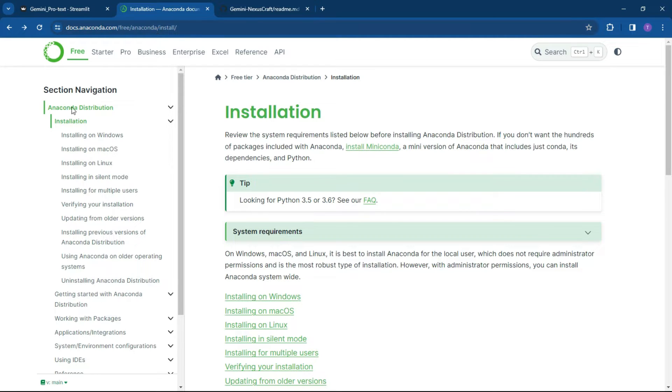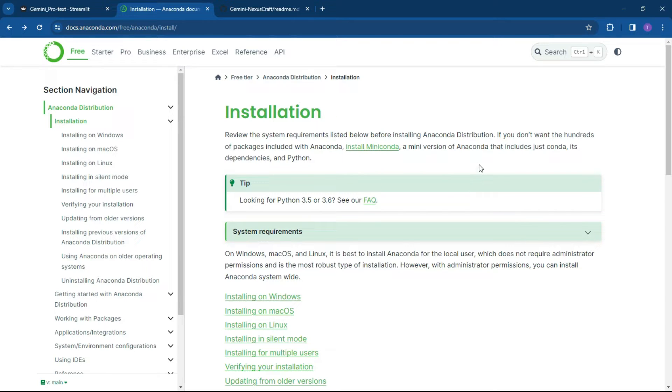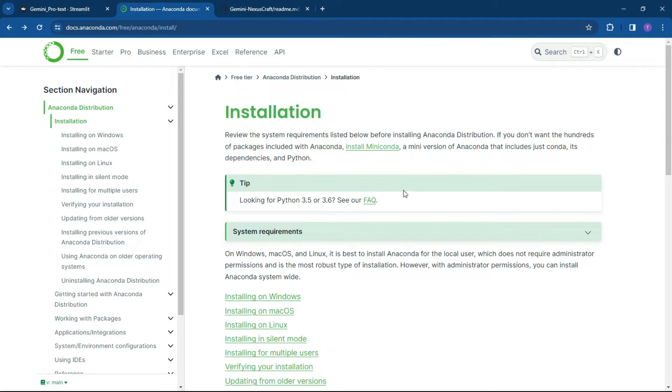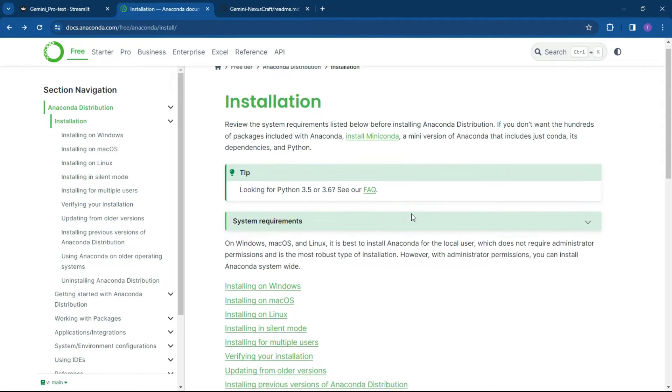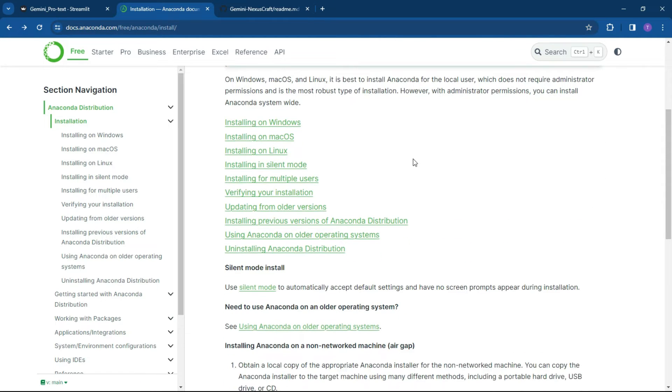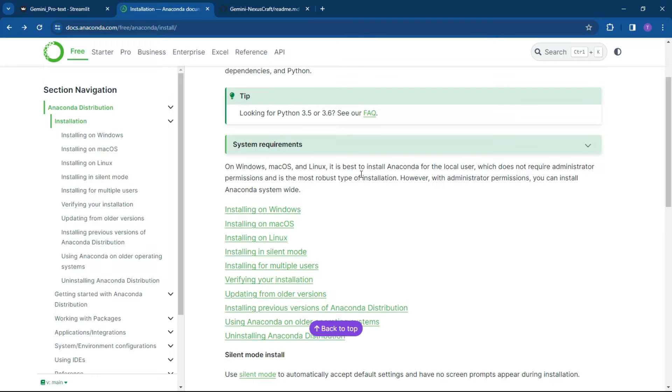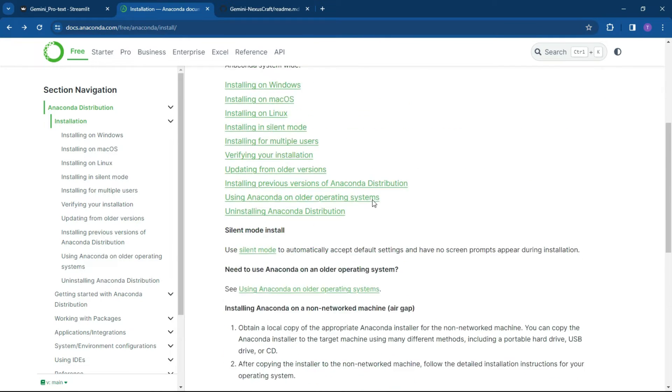So basically what you need to do is go to Anaconda and go to the installation space. Anaconda is free and it's basically just a nice interface for you to run your Python code. You can click on install for Windows. I've already installed it, so I won't go through it, but it's a really simple wizard. Just click next as you work through it.